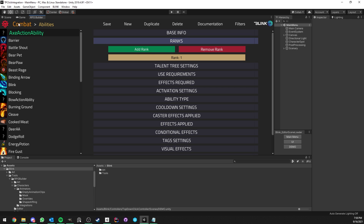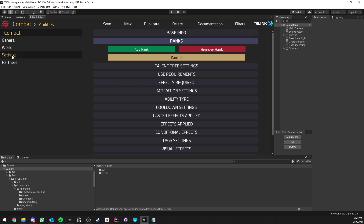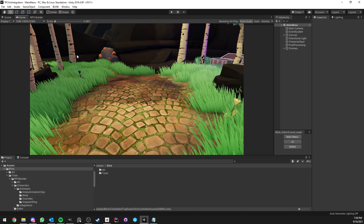The first thing you need to make sure is to go under the RPG Builder editor, go to Settings and Editor, and make sure that you have version 1.1.0.5 installed — otherwise the integration is not going to work. Also, I wanted to remind you that this controller is fully integrated with RPG Builder, as we will see in this video, but it is not required — it is also a standalone controller you can use in any of your other projects.